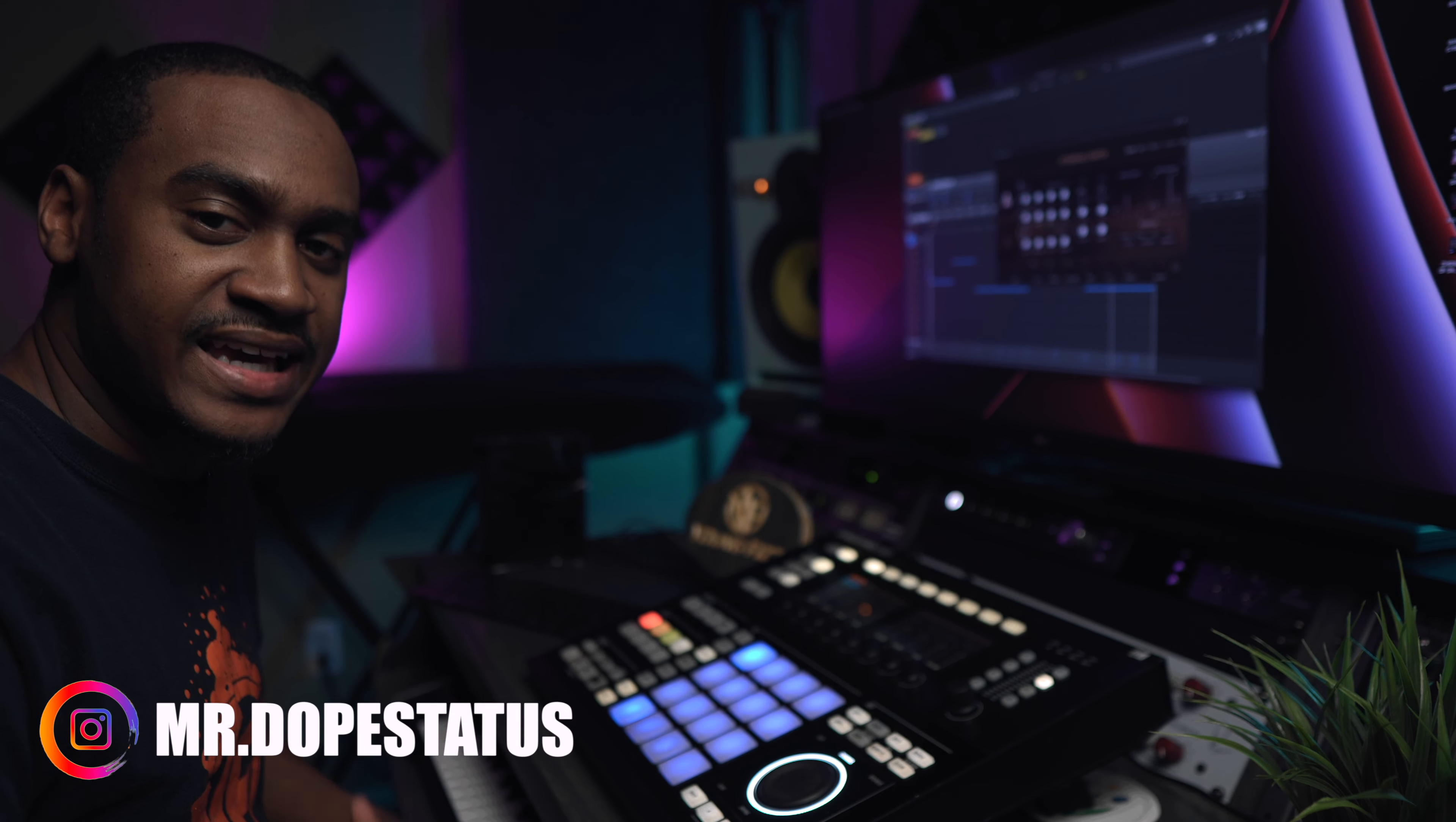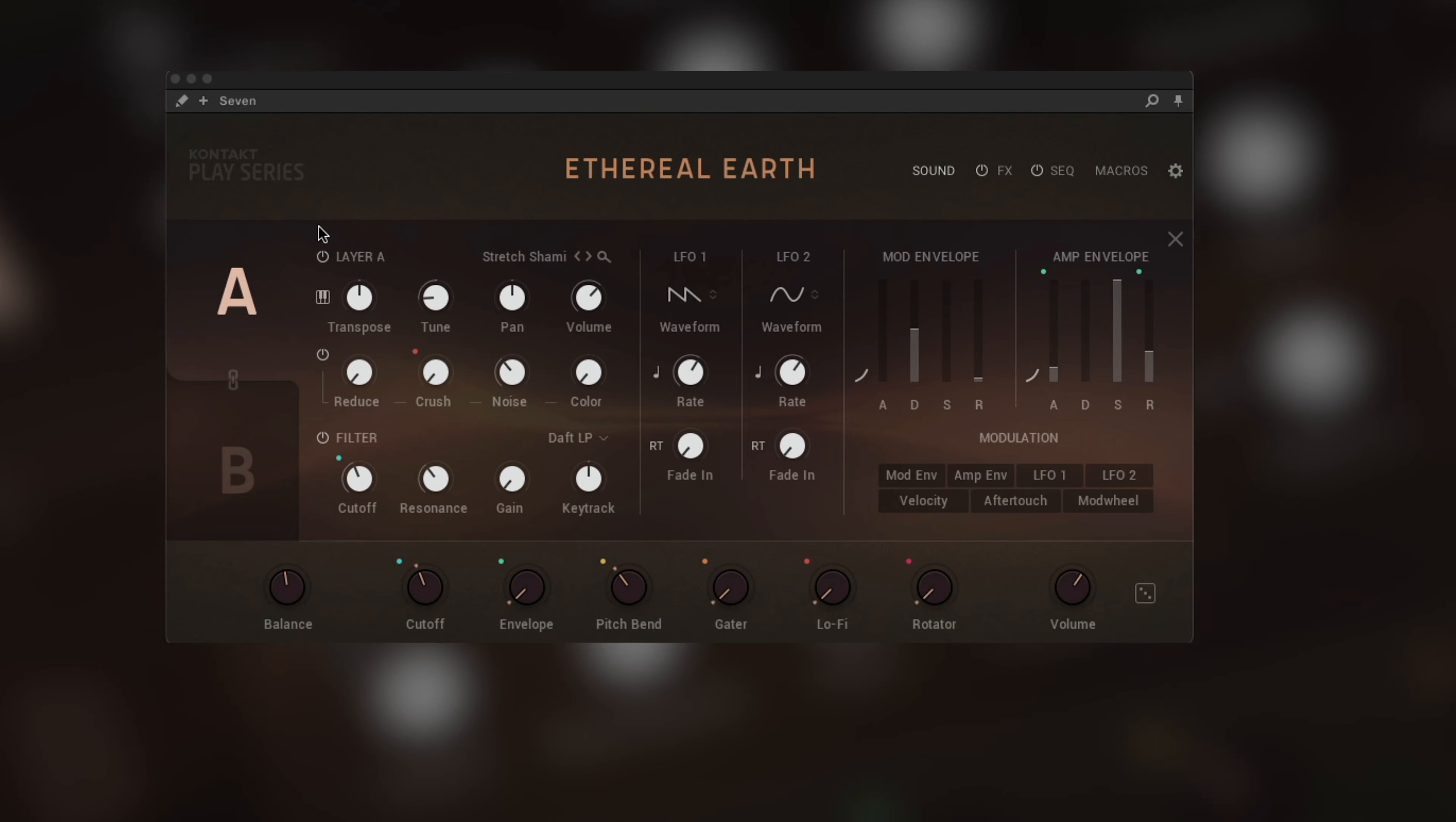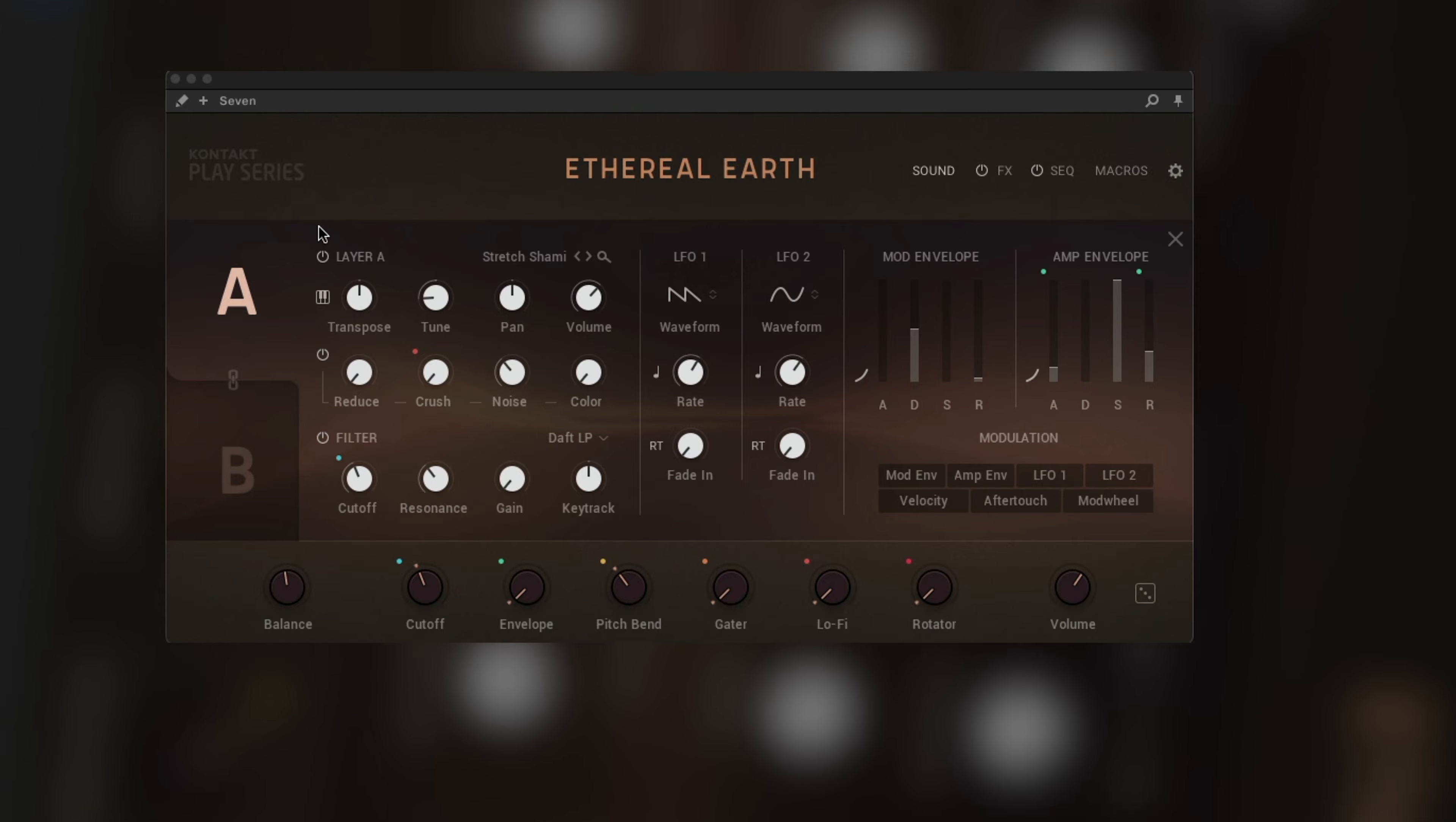What is up everybody, it's your boy Young Fizz, aka Mr. Dope Status on Instagram, and welcome back to another video. Today I just want to show you Ethereal Earth, which is free with Komplete Start.